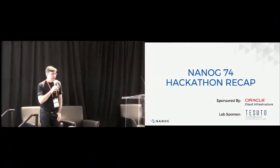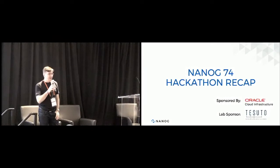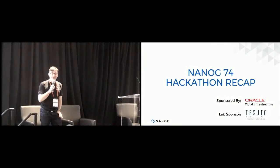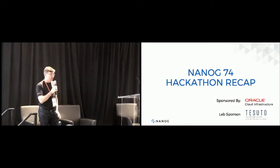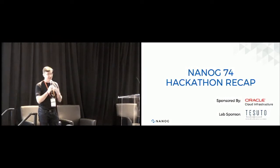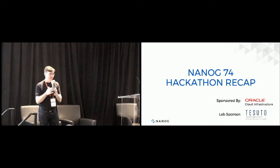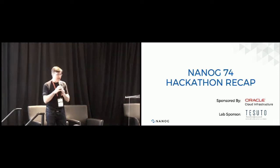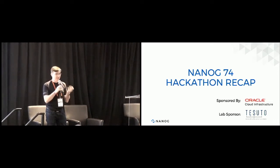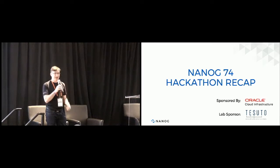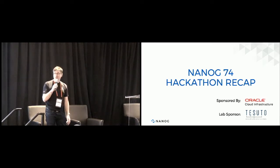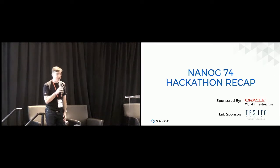So Sunday we had our now regular NANOG Hackathon and this is the sixth one that we've run over about three years and they keep getting better each time. One thing that I've noticed is that we get good crowds and I think we had about 50 plus people this time, which is really excellent.